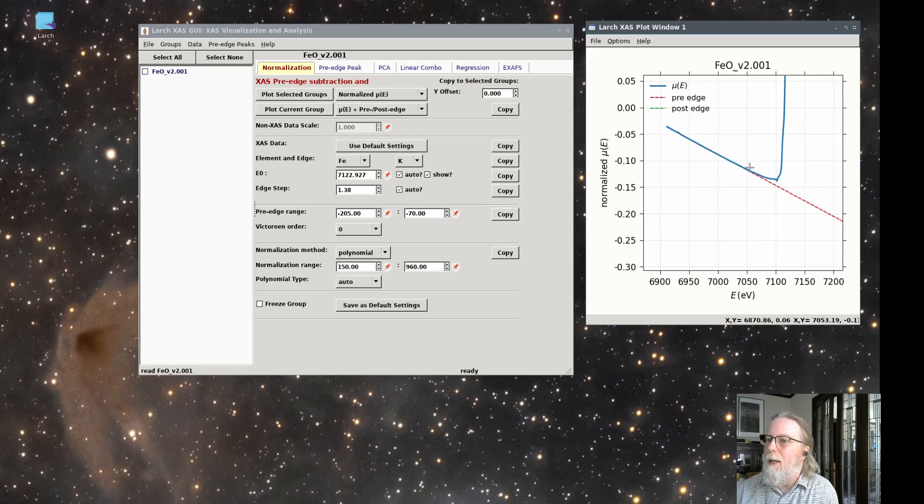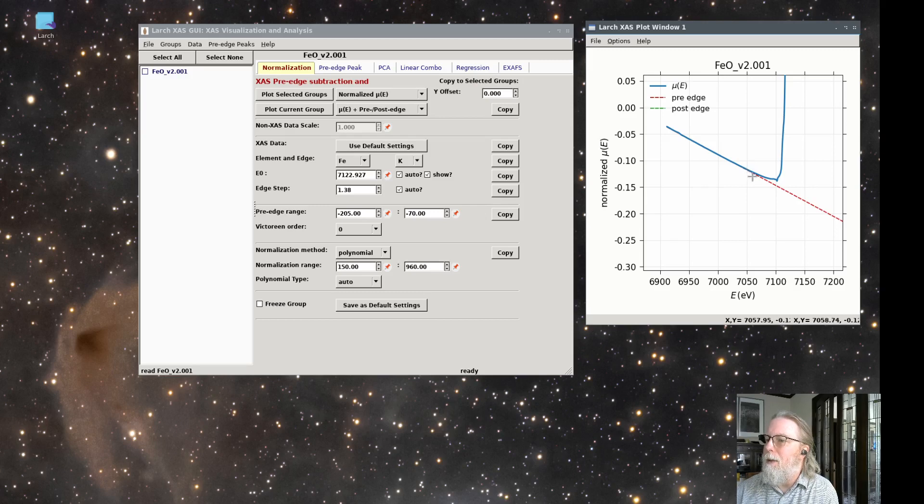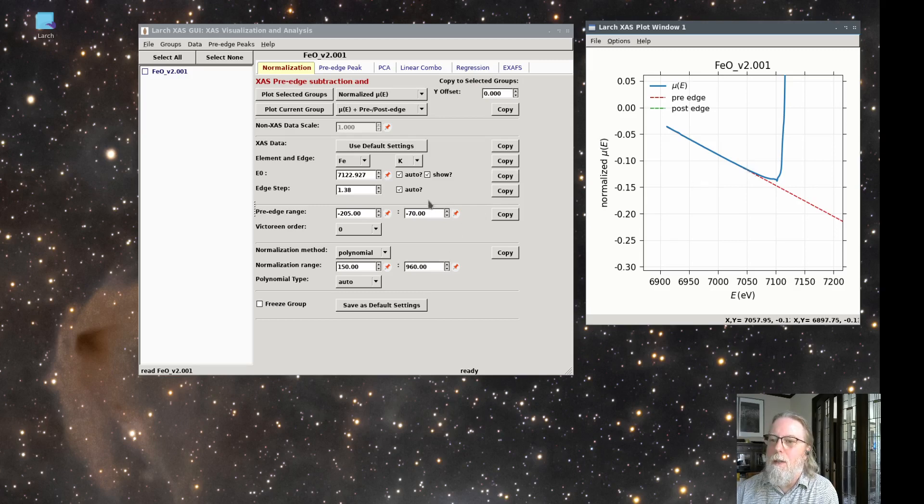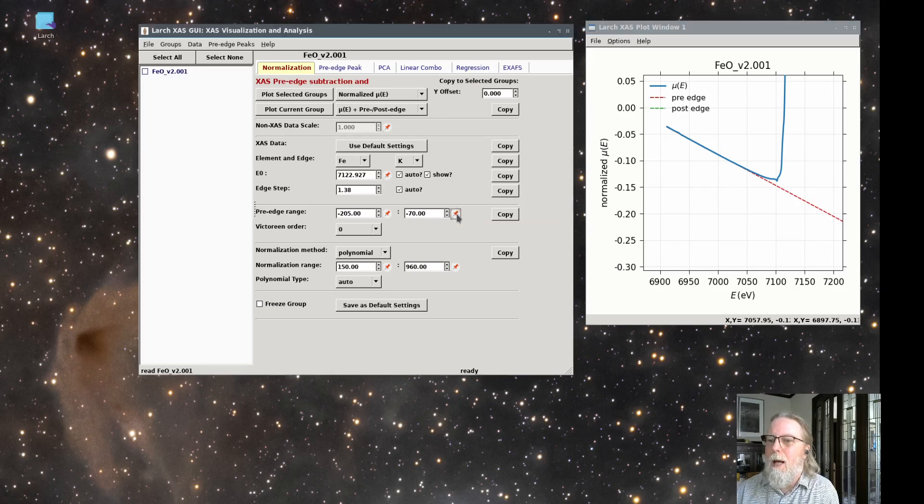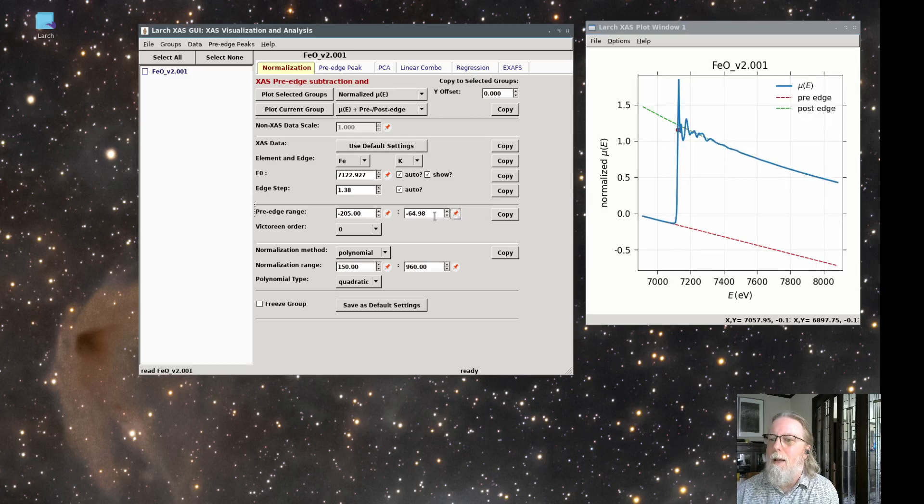So if I click on the plot, say here at something around here. I just clicked on the plot and then I come over to this form and there's a little red pin icon that says use the last selected point from the plot. So I click on that, adjusted that value a little bit.